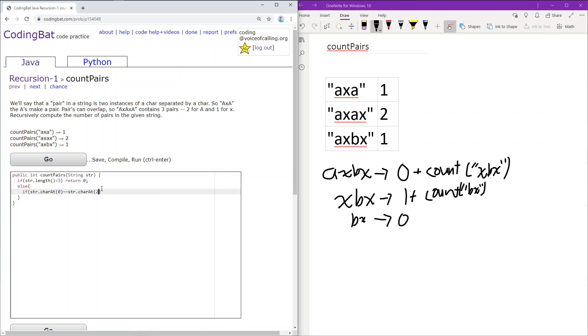The middle character doesn't matter at all.